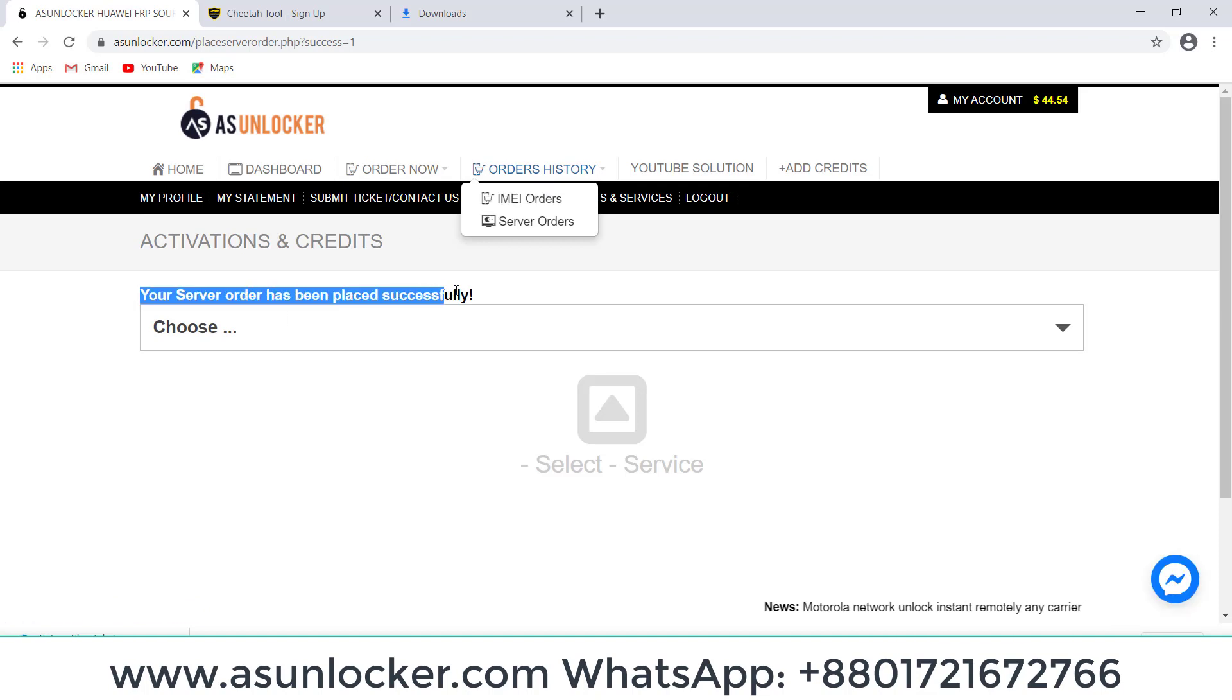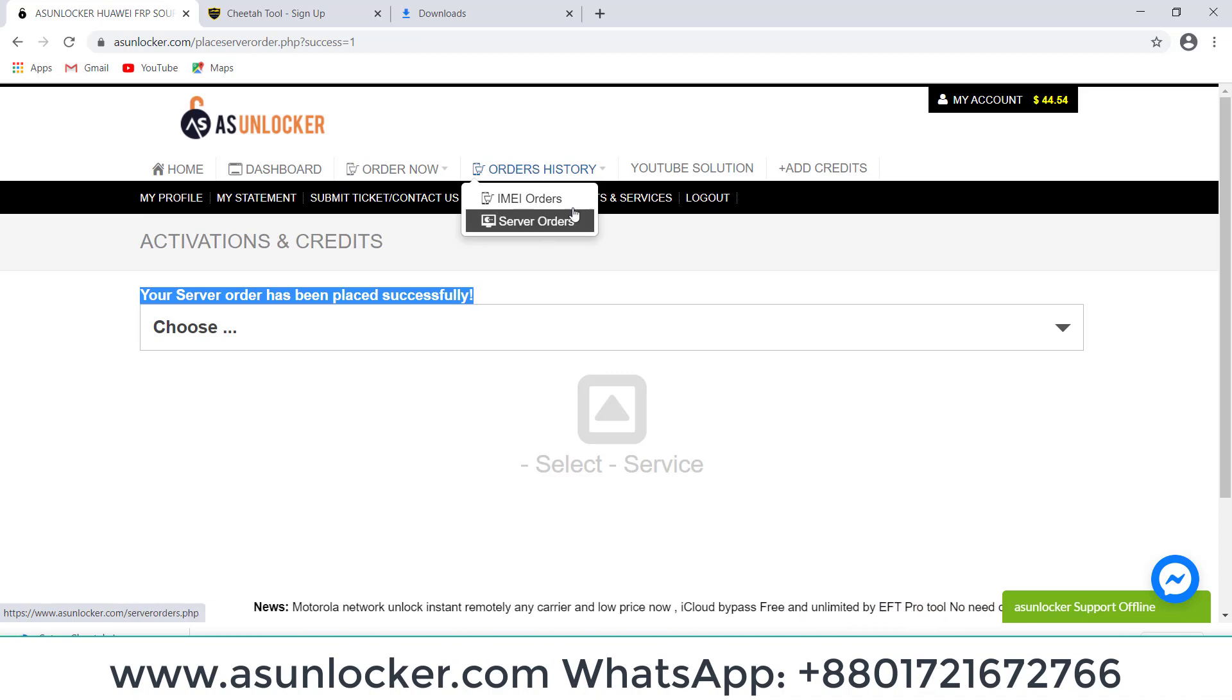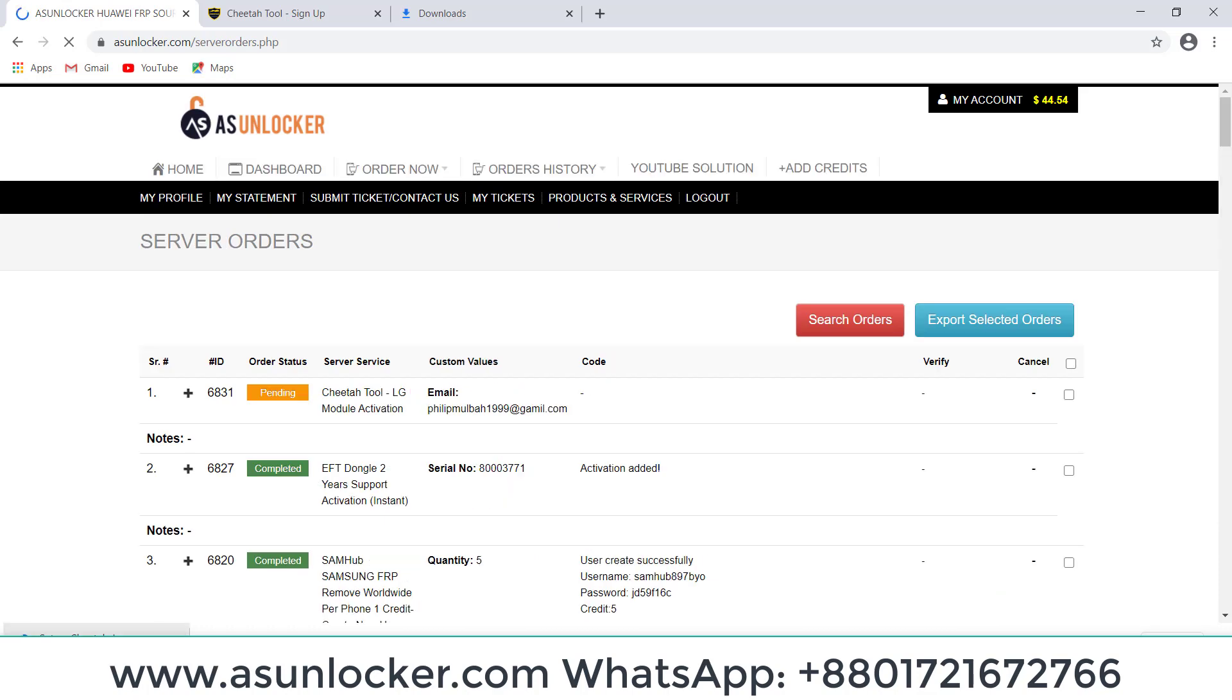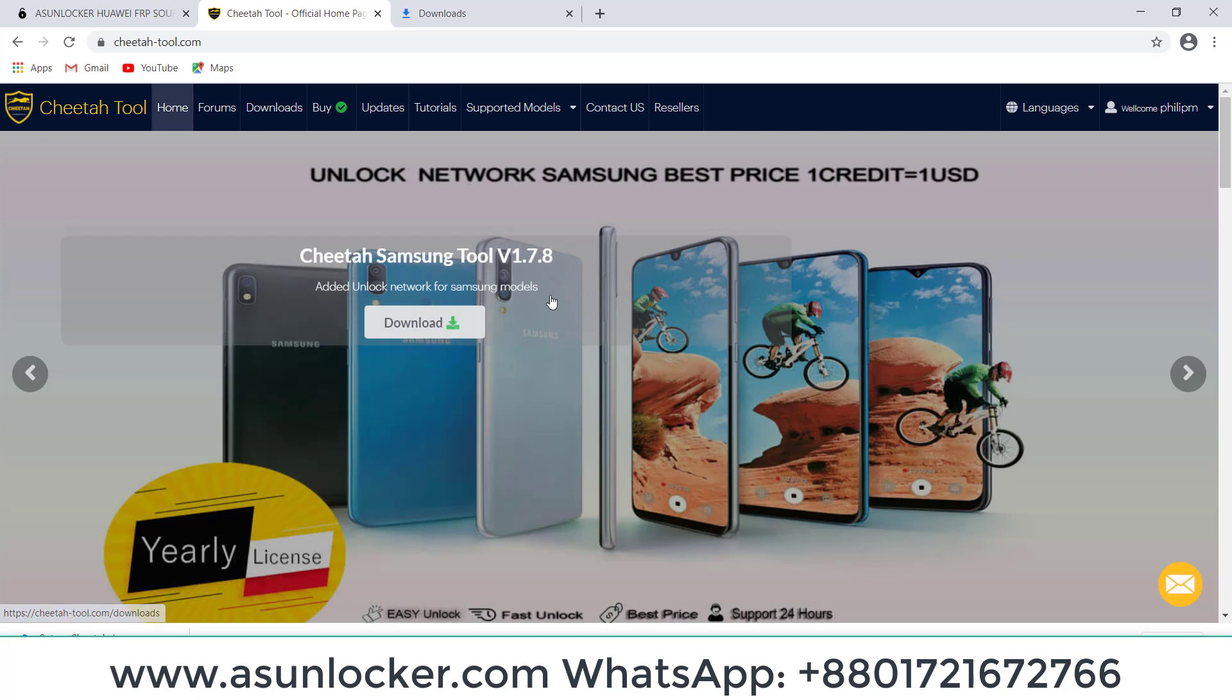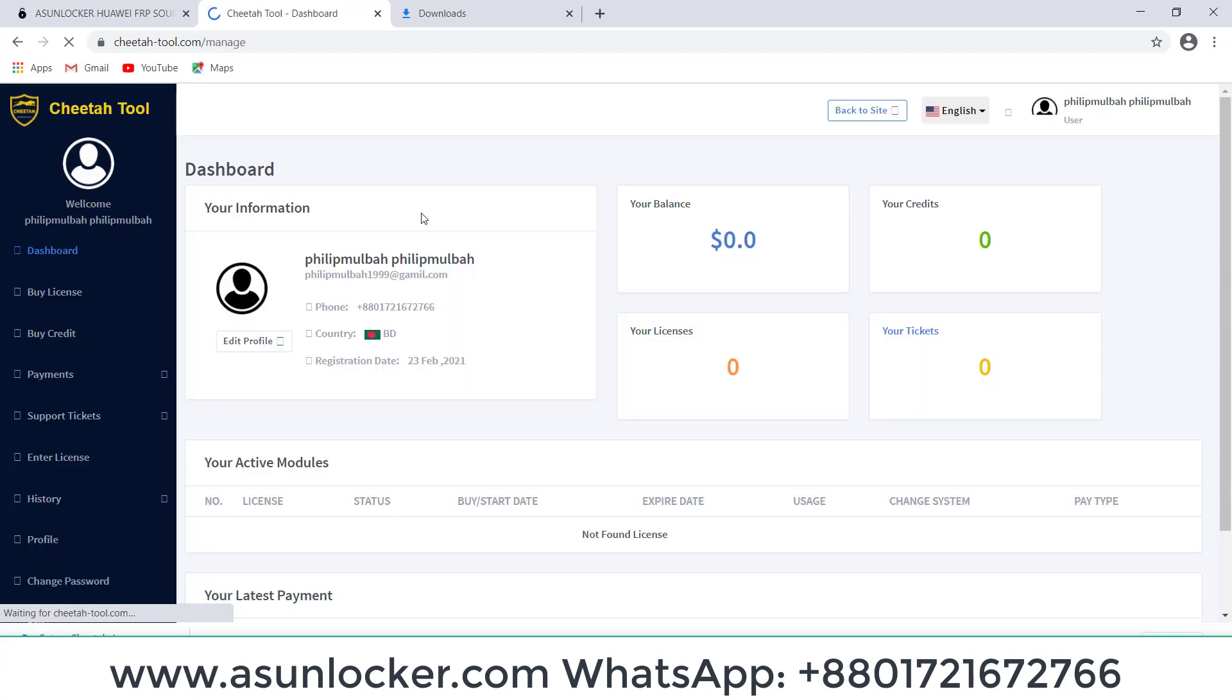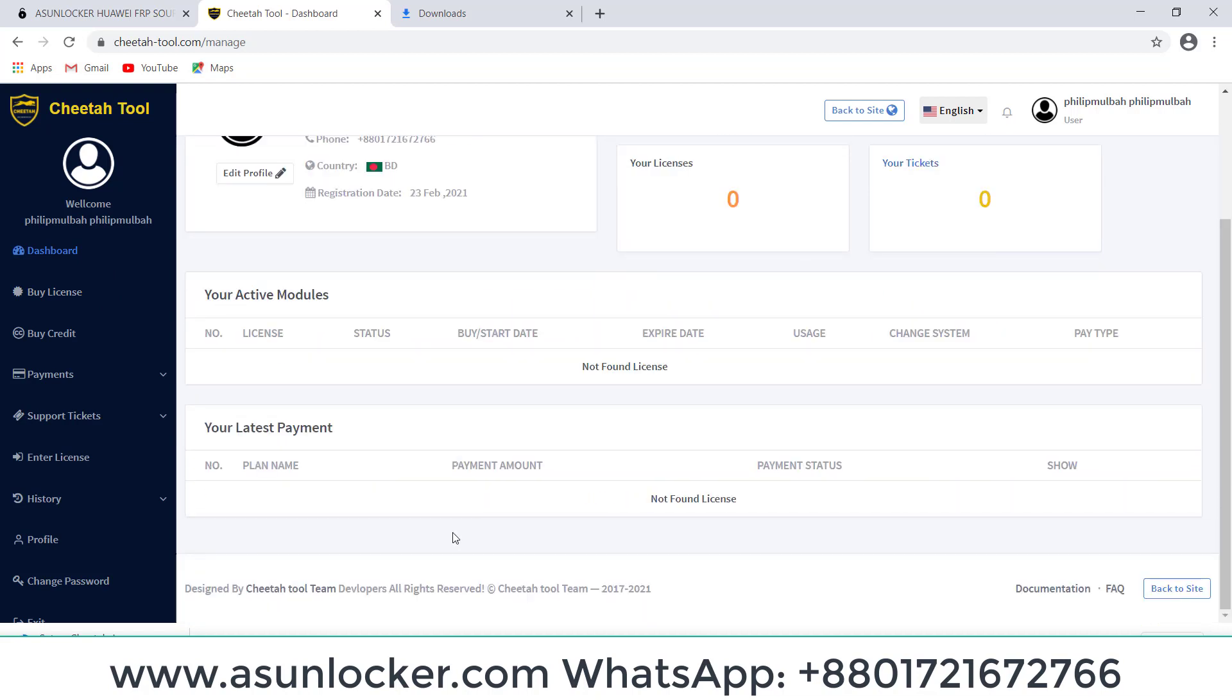We can check our order history. Click on Order History, Server Service. Order is pending, you can see. And we can also check on Cheetah Tool server dashboard. Login your account, you can see your active modules, zero, no license, no last payment.